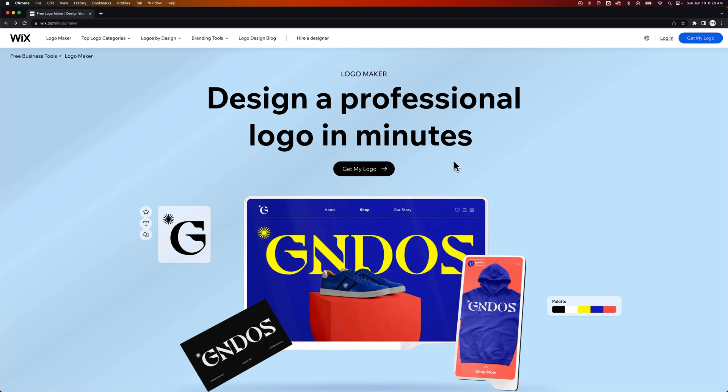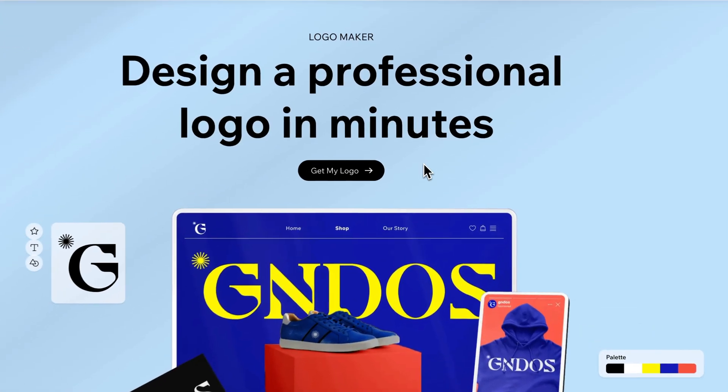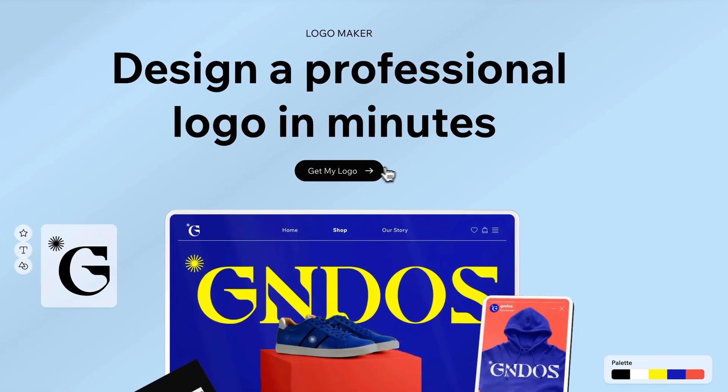First for starters, go to wix.com/logo/maker. I'll put a link in the description or the top comment. We start on this page. I'm not logged in right now, we'll see if I need to here, but we can click get my logo.